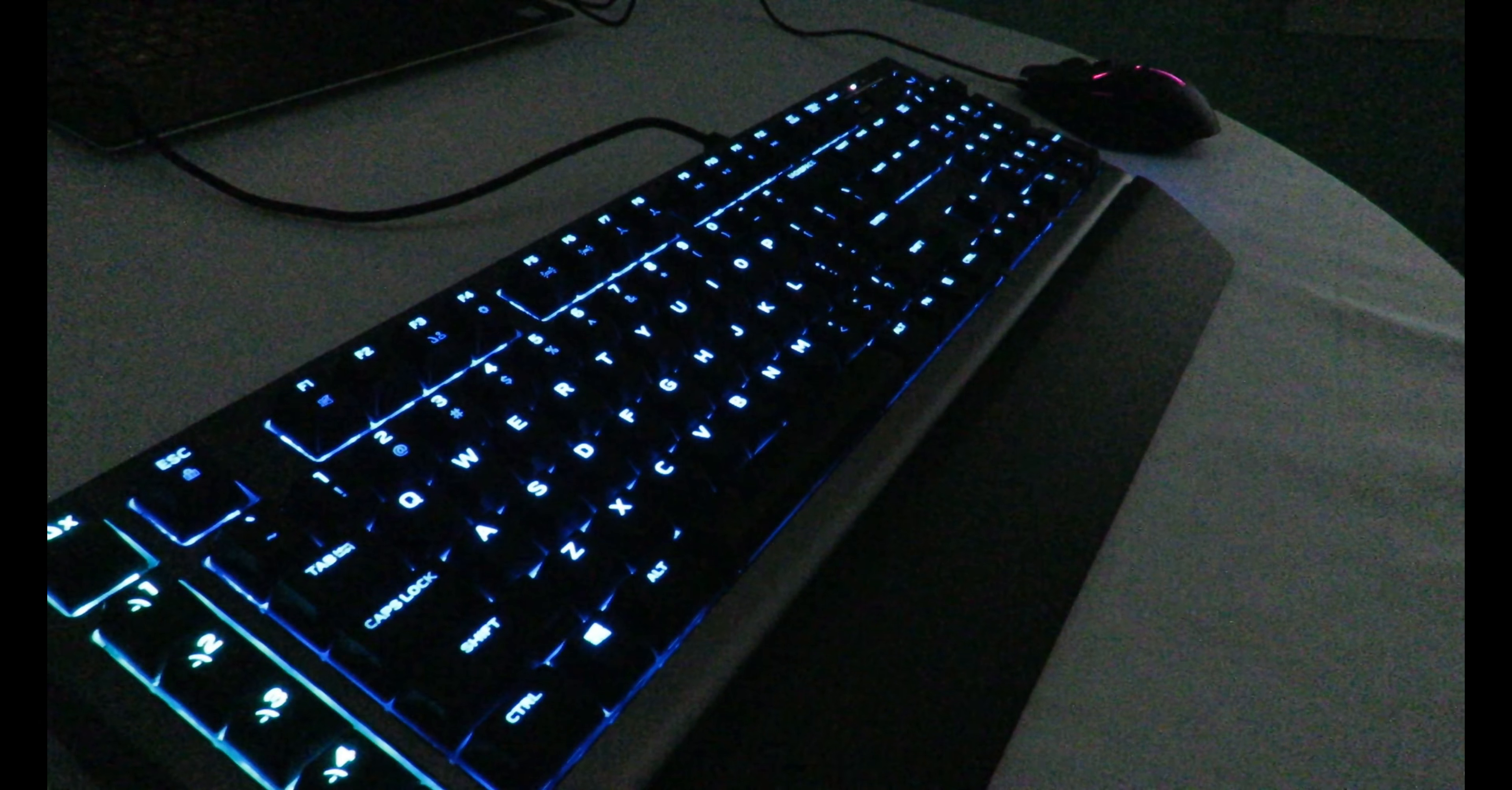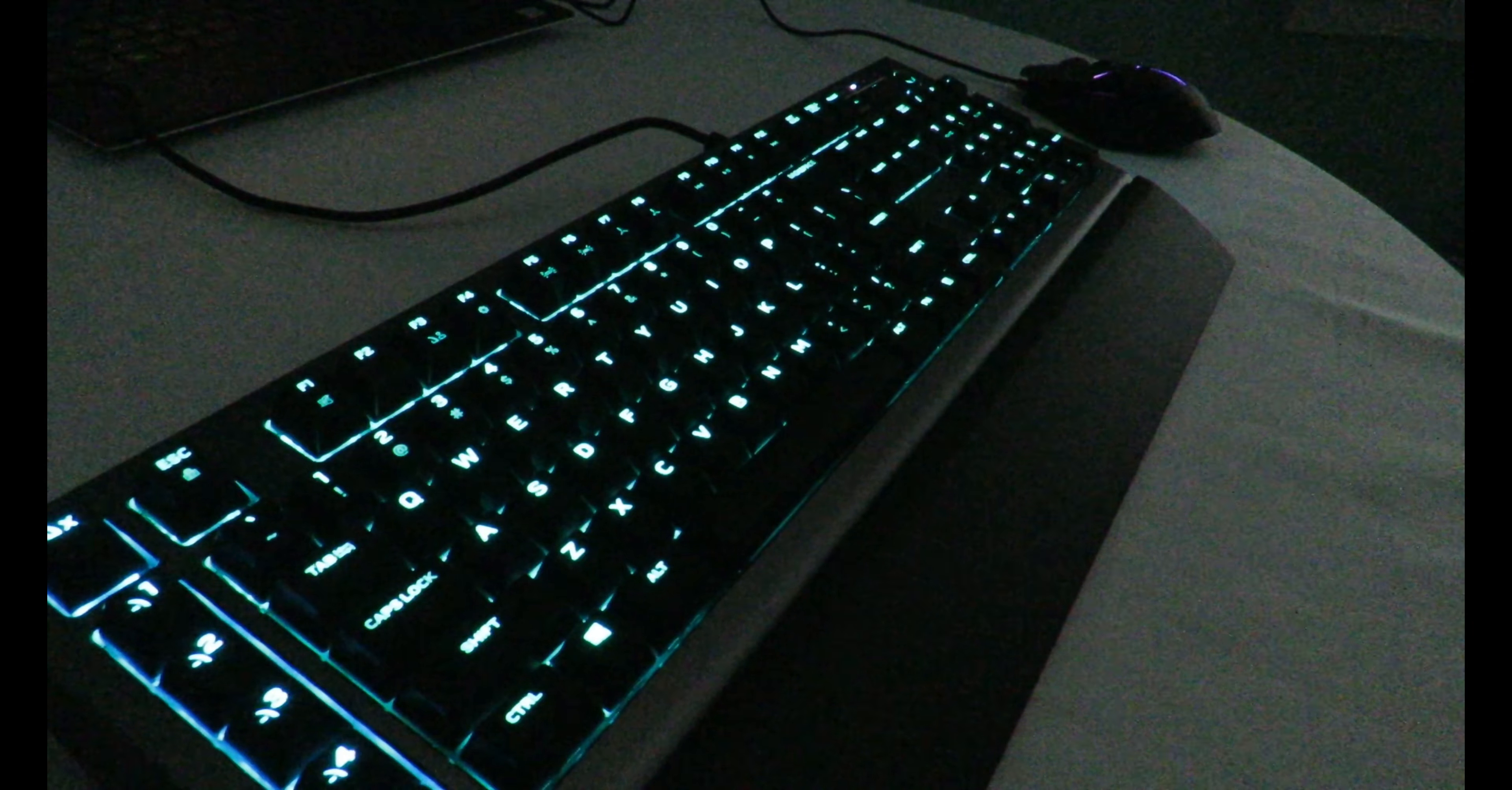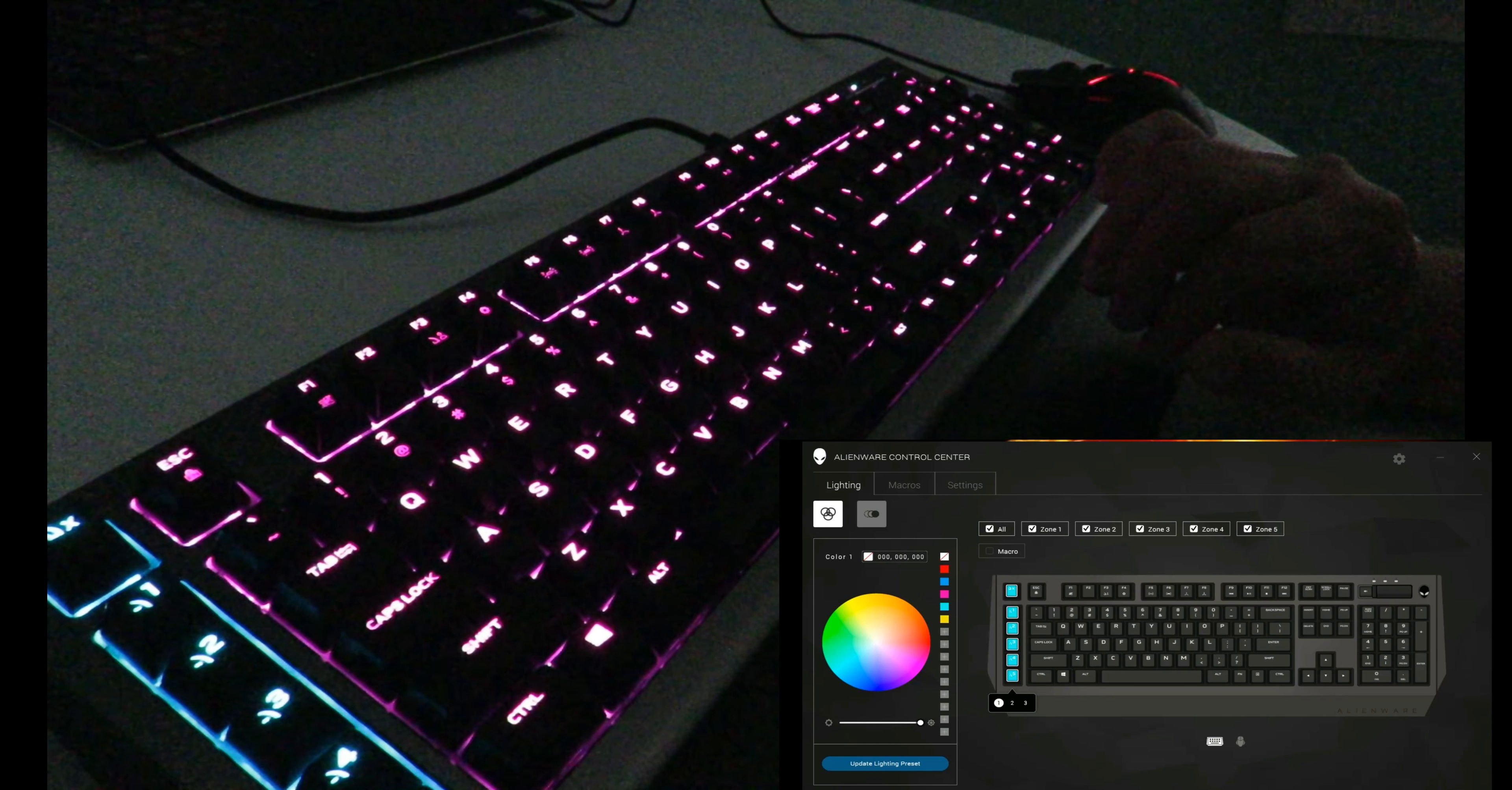This software controls things like lighting, special macro keys, and a bunch of different features that I'm going to show you in this video. The keyboard will work without the software, but it's a lot easier to use it. After you plug in the keyboard, go to Alienware's website and download the Alienware Control Center software. Once installed, you can open it by clicking this icon up here or by hitting Function F4, and that will bring up the software.